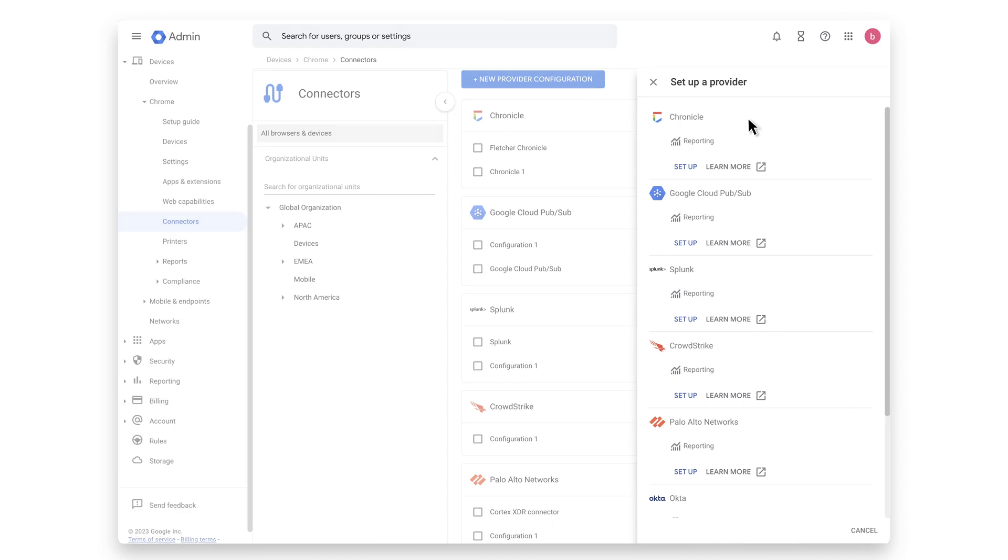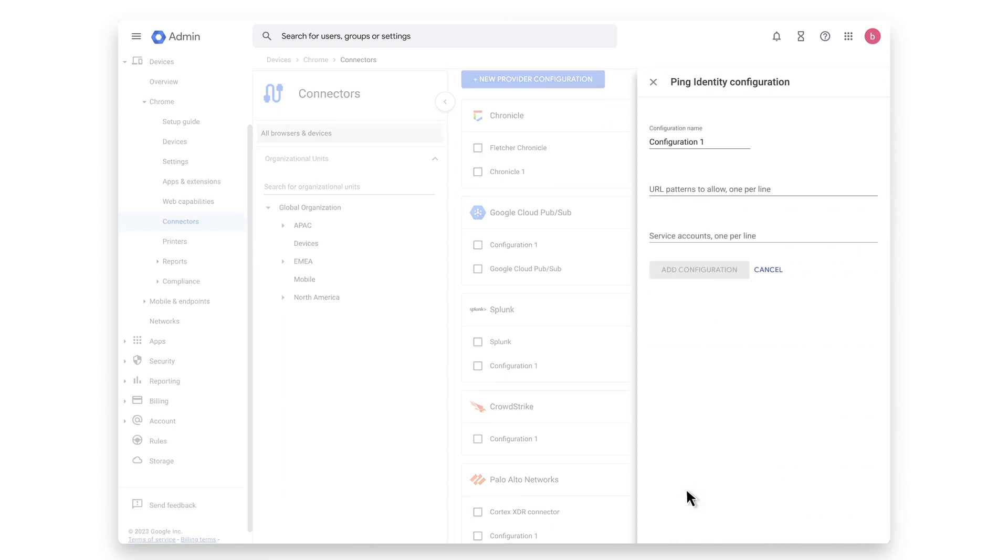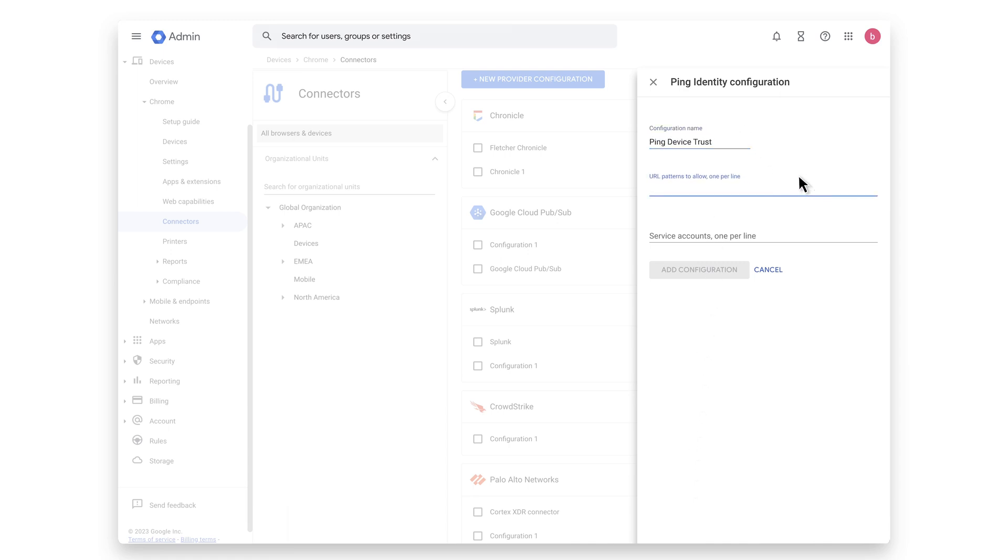Choose the Ping Device Trust Connector Provider and click Setup. Provide a unique name for your configuration under Configuration Name. Input the URL pattern.